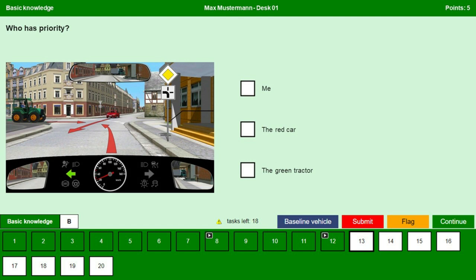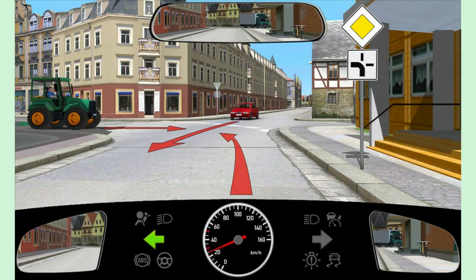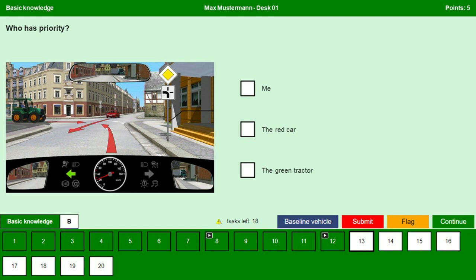Who has priority? We are on a priority road turning left and want to continue driving on the priority road, so here we have the priority. Options: it is me, the red car, the green tractor. As we are continuing on the priority road, we have the priority here. Continue.